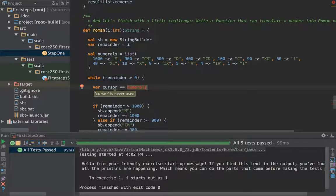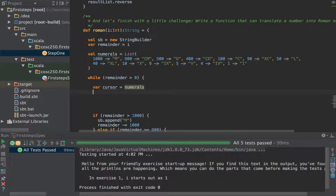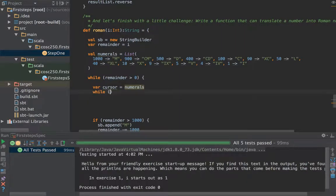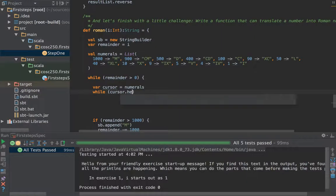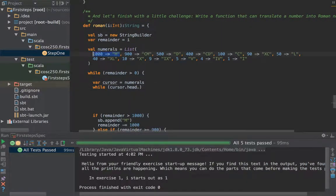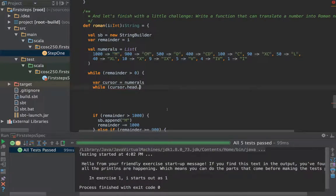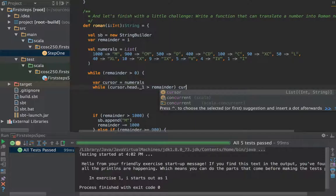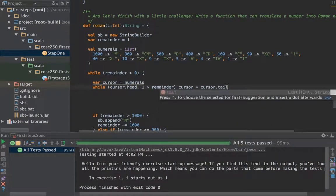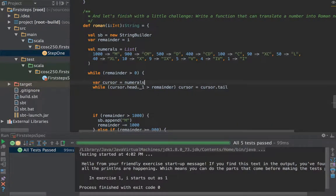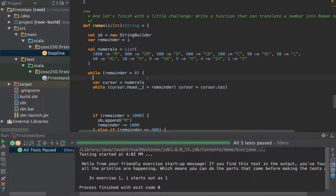And let's then say while the cursor dot head to get the element at the top of it, and while that dot the number which because it's a tuple is in the first element, is bigger than our remainder, cursor equals cursor dot tail. Now if we ran off the list we'd get list dot empty, we'd end up getting an exception accessing head on an empty list. Let's for a moment take a punt that we've got this right.